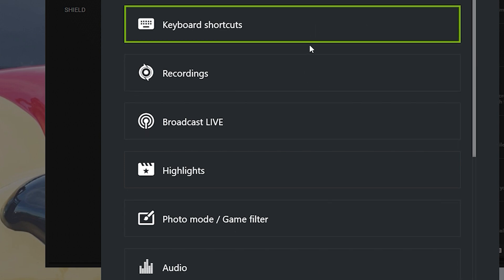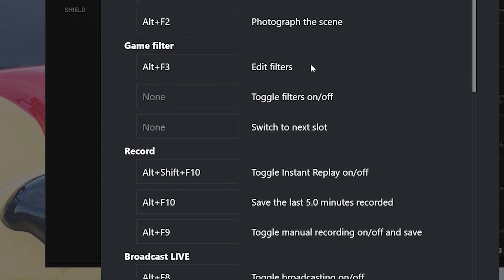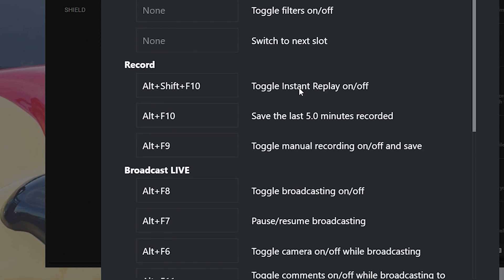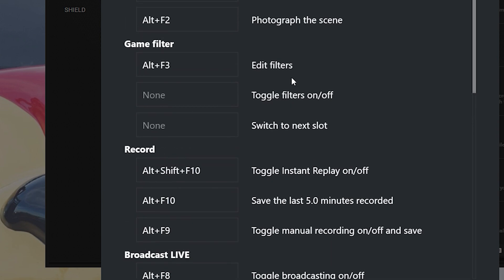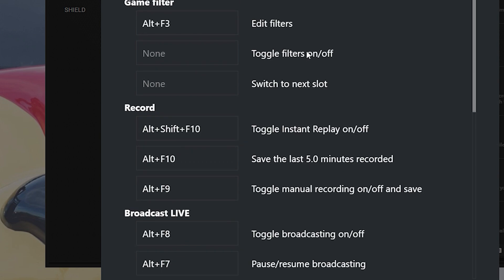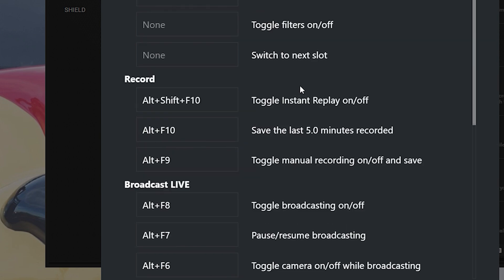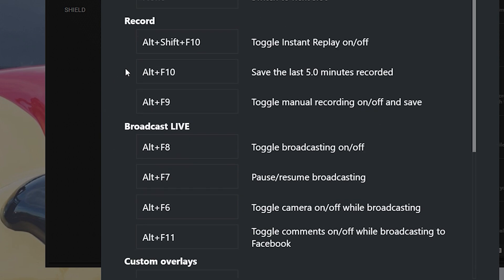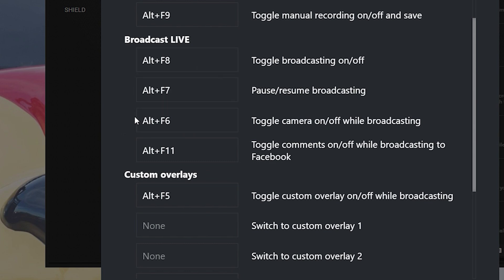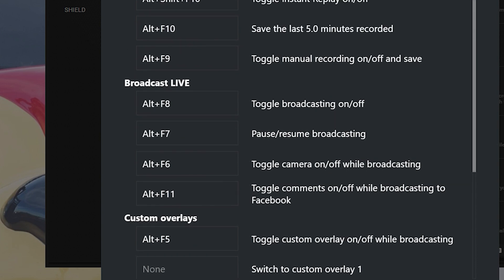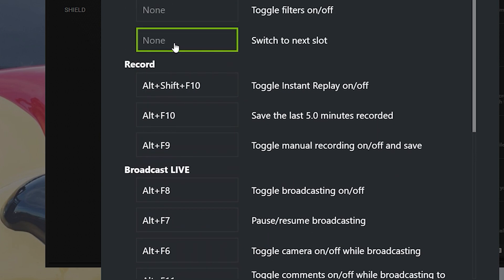Remember your keyboard shortcuts: the main key to manually record while in-game is Alt+F9 for me. For anyone trying to broadcast live, all you have to do is hit Alt+F8 and it will automatically start broadcasting. Let me show you a quick example of how it looks.